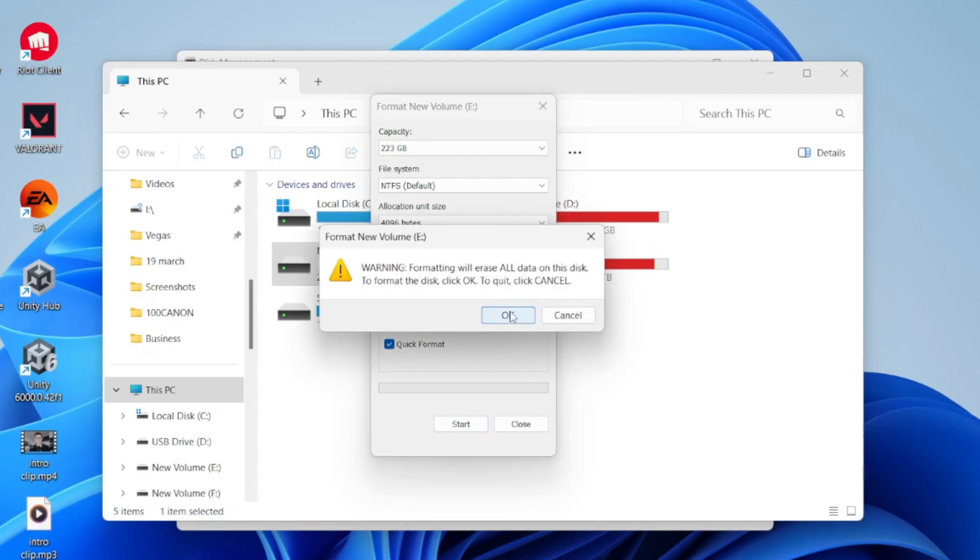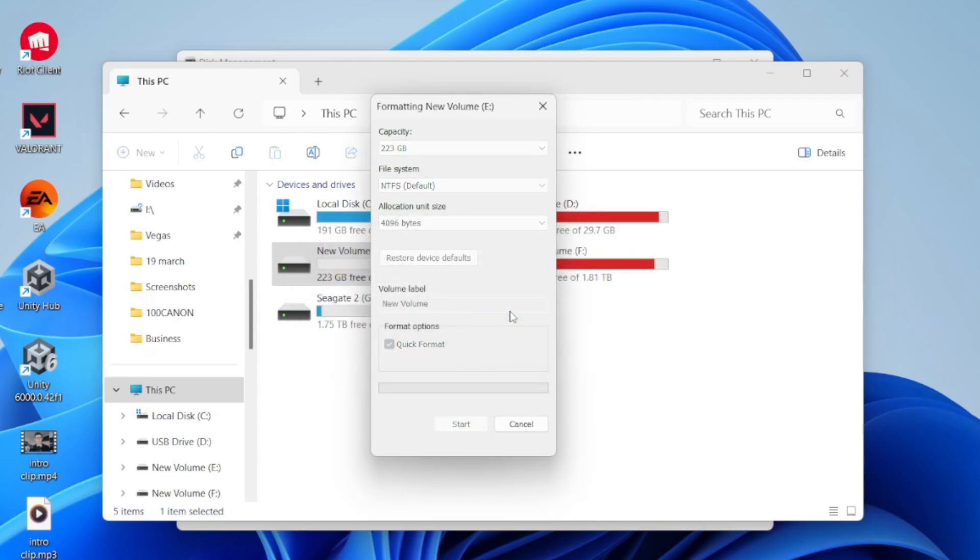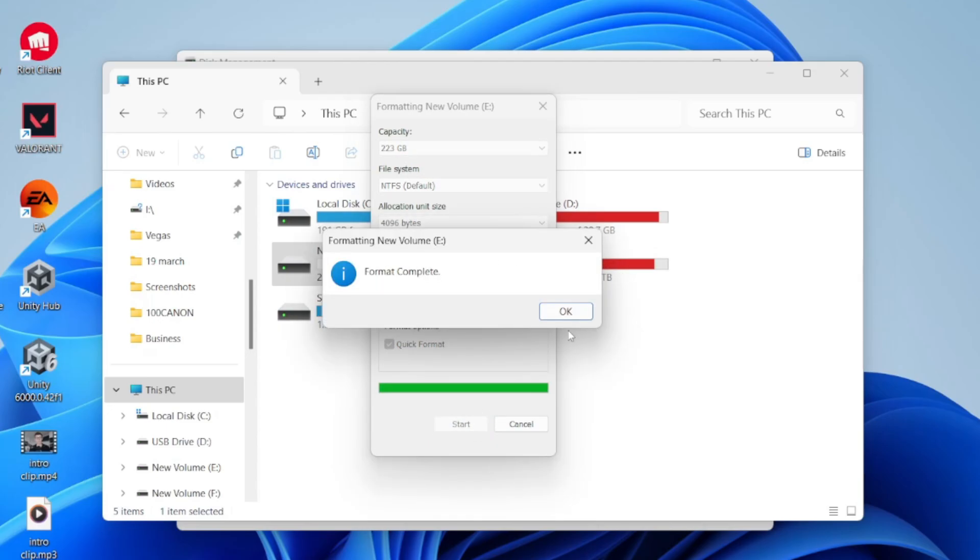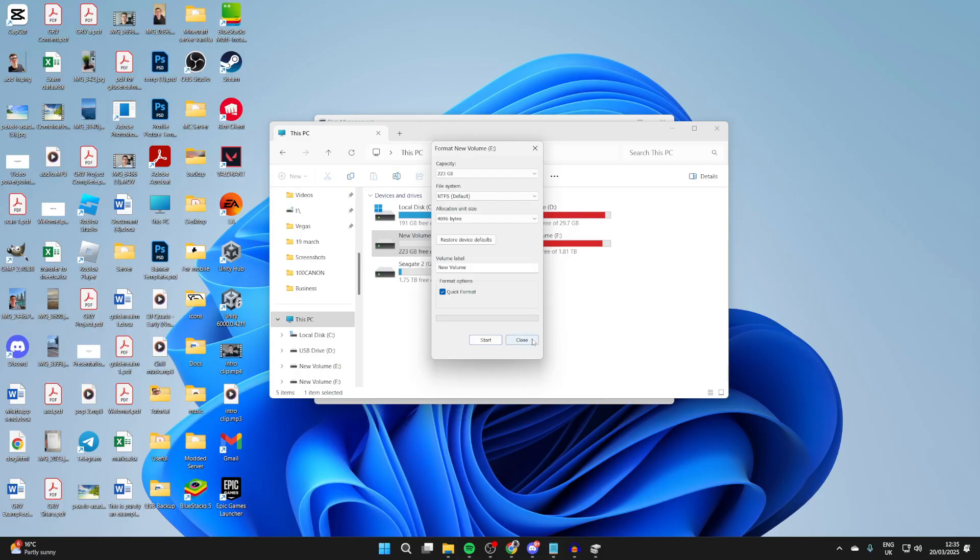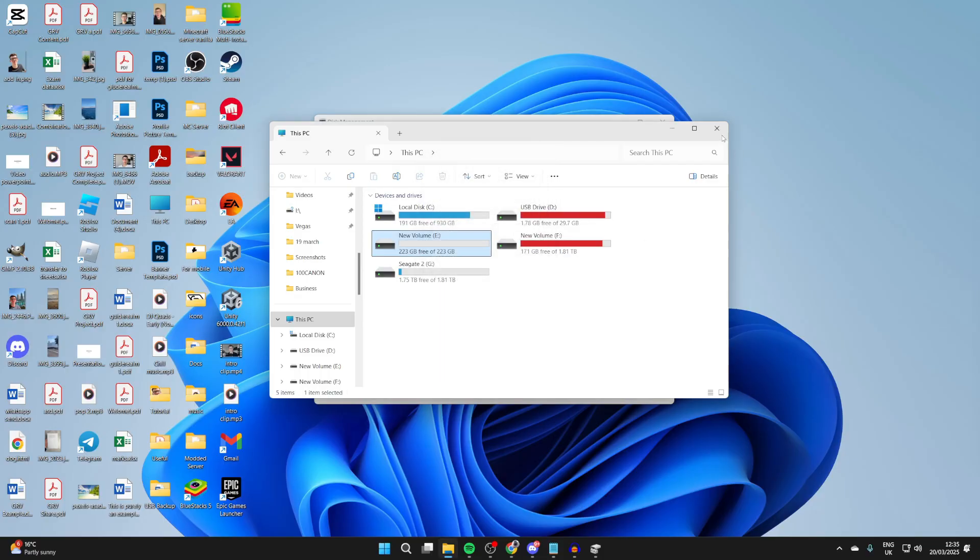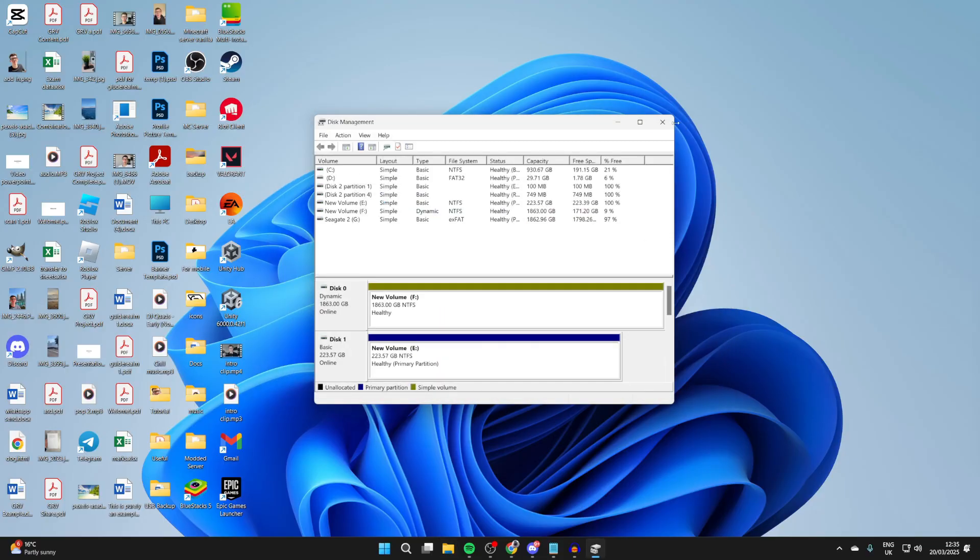Confirm the decision—everything will be lost—and press OK. It'll run through, then it'll be complete. If you found this useful, please consider subscribing and liking the video.